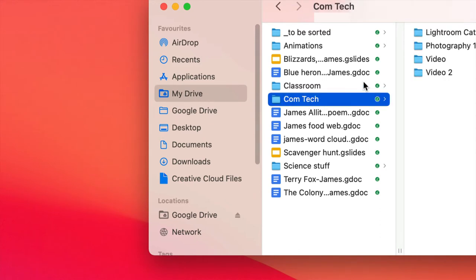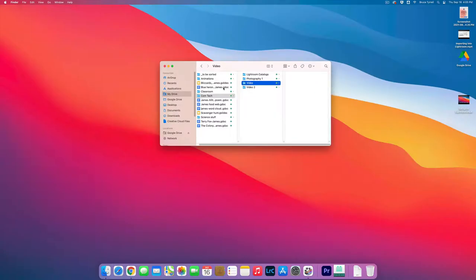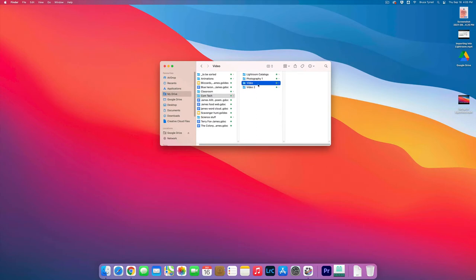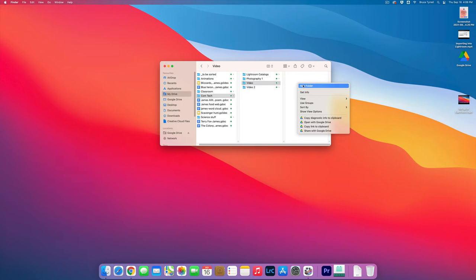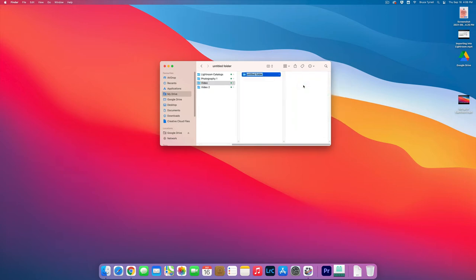Then click on Com Tech, then click on Video. In this empty section, I want you to hold down the Control key and click, and make a new folder. I want you to call that folder Video 1-2. Great. Awesome.